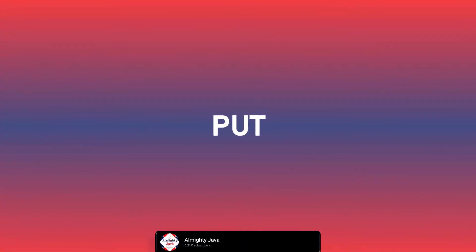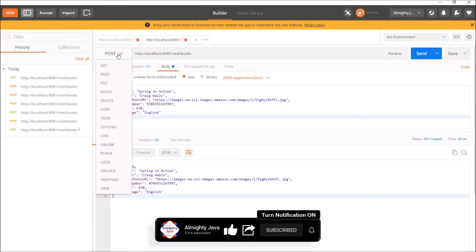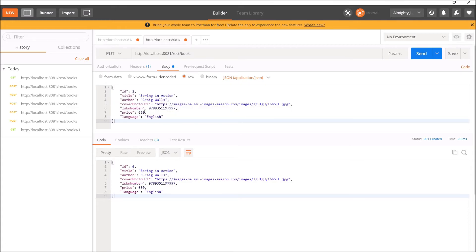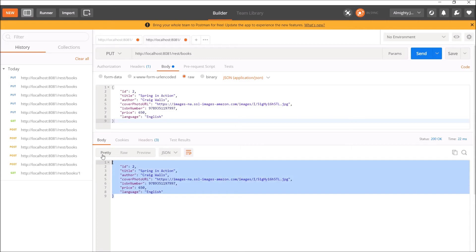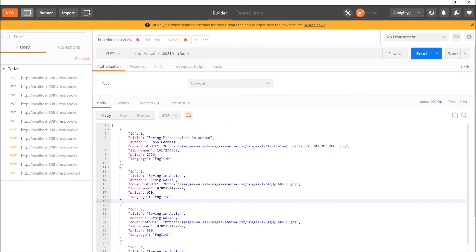Now let's try to test the PUT method. Let's copy one of the book JSON objects from the response, change the method from POST to PUT, and in the body paste the copied request. Let's change the price. Now let's execute this PUT method. The price value is modified as you can see in the response. Let's execute this multiple times — every time it is returning the same response. Even in the GET request response, you can see the price value changed for the second book object. So PUT method is idempotent but it is not safe.